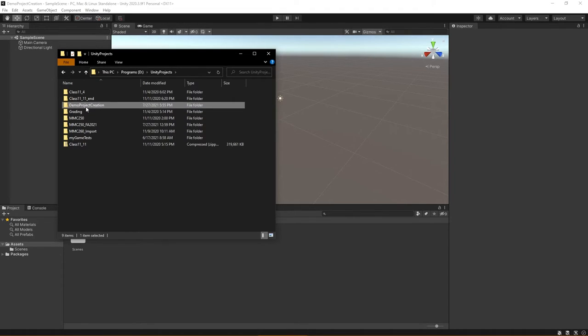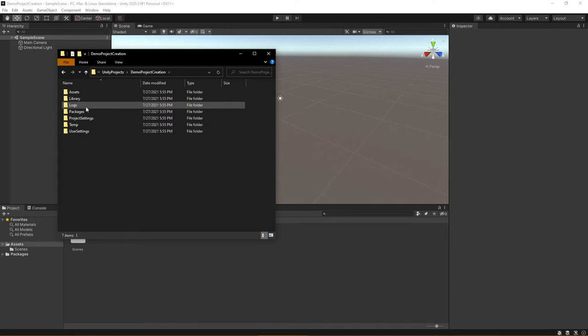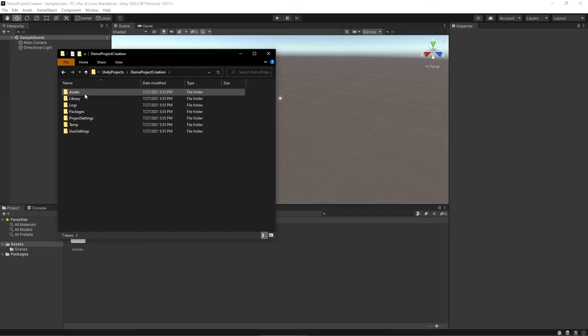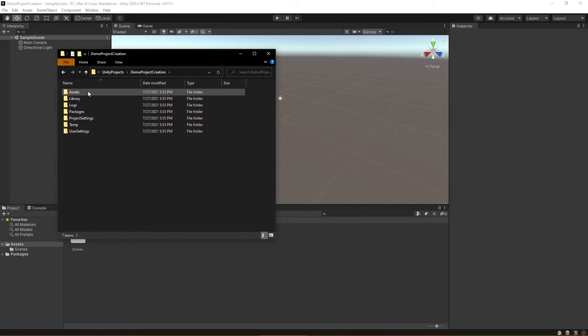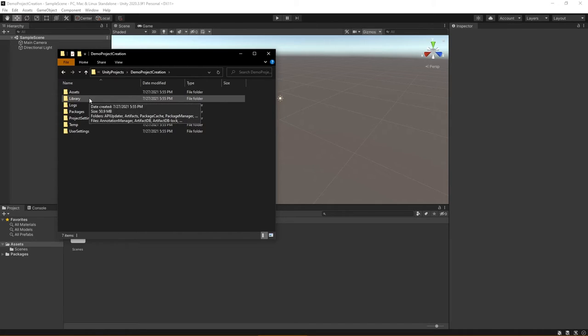And if I double-click, you can begin to see here you have a lot of different options as far as the logs, the assets, the library, and other folders that were created for you.